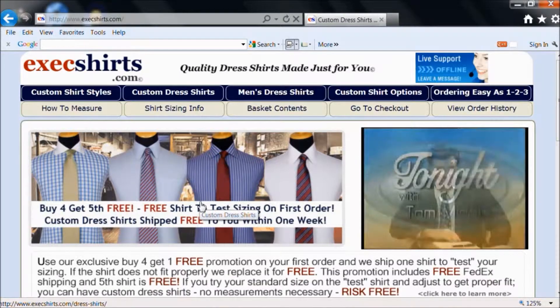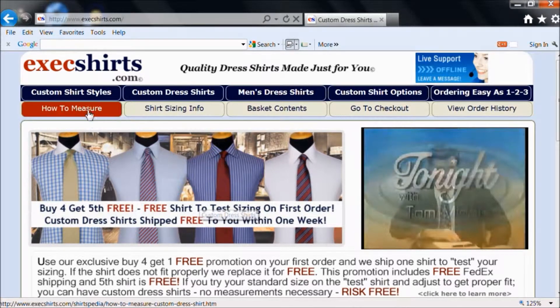To get started, from any page on our website, go to the header at the top and click on 'How to Measure'.